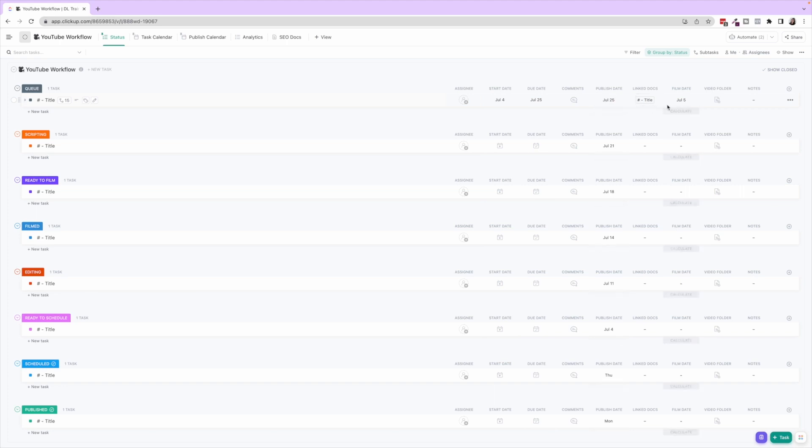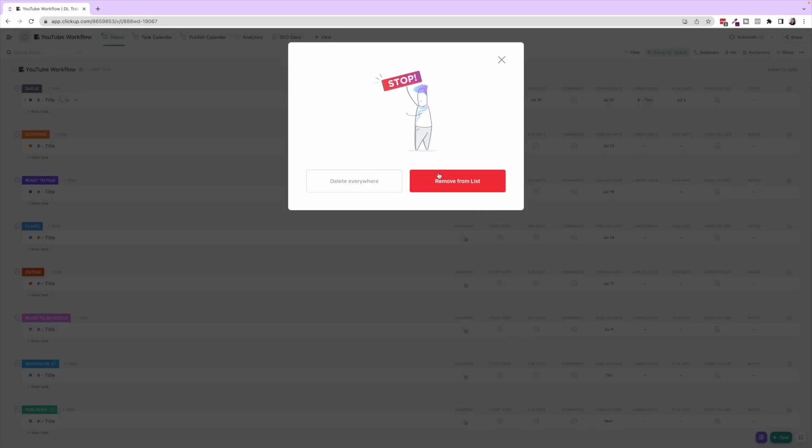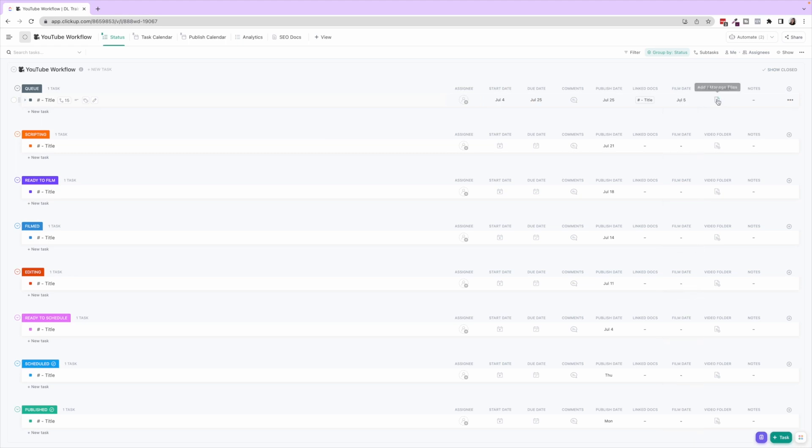Then we have Linked Docs, so this is for SEO purposes which I'll show you in a second, and then Film Date. Some people might want film date, some people might not. If you don't, you can go ahead and just delete this, but I just like knowing the day that I filmed this.